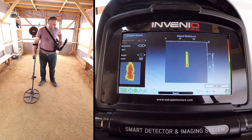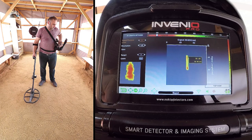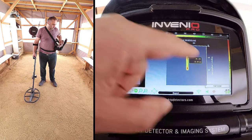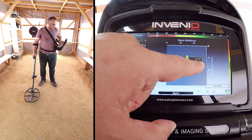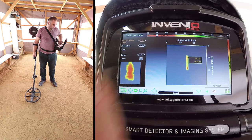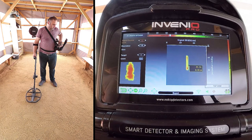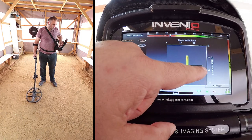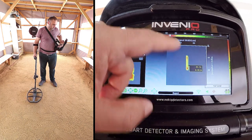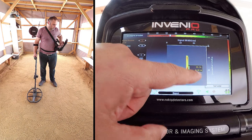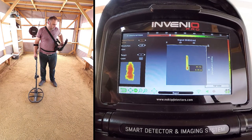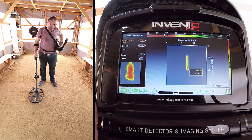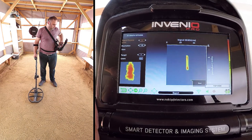The ID of the target is 20, ferrous metal, and the depth is 35 cm. Depth is calculated including the height of the search coil above the ground. The device may generate more than one ID for long targets — this is a normal situation.